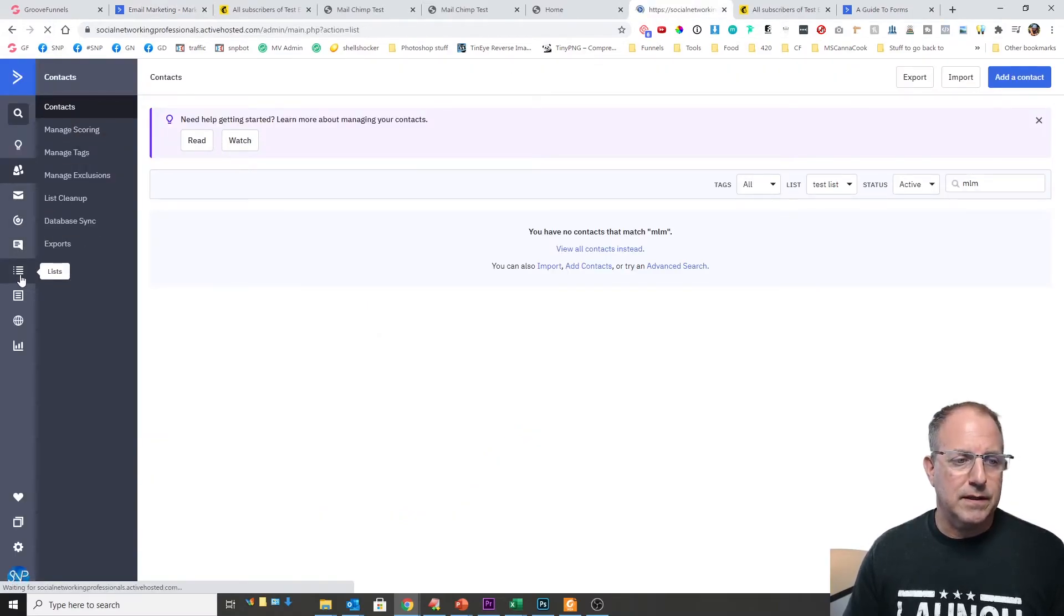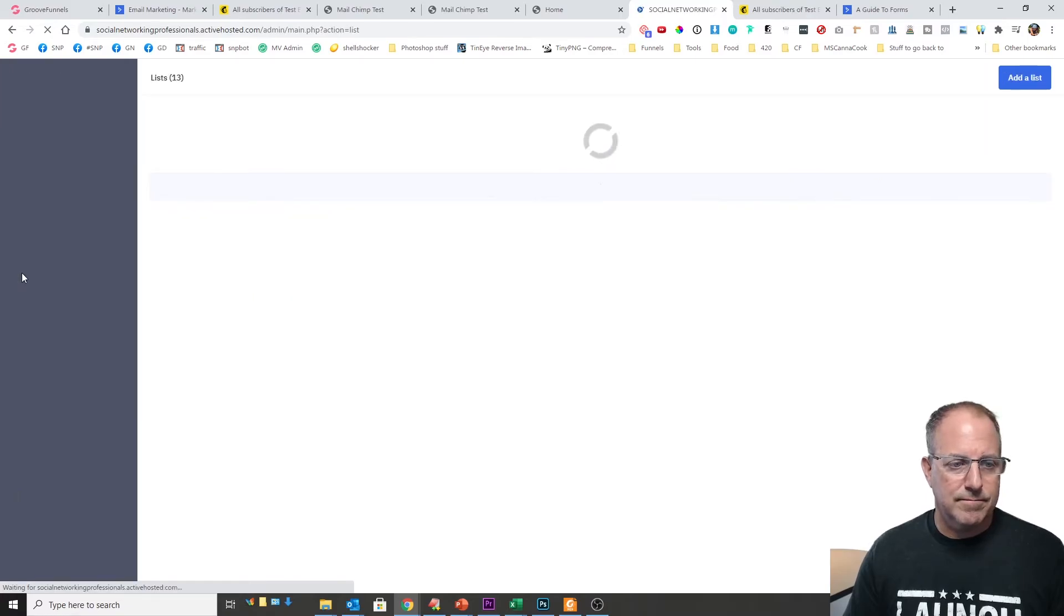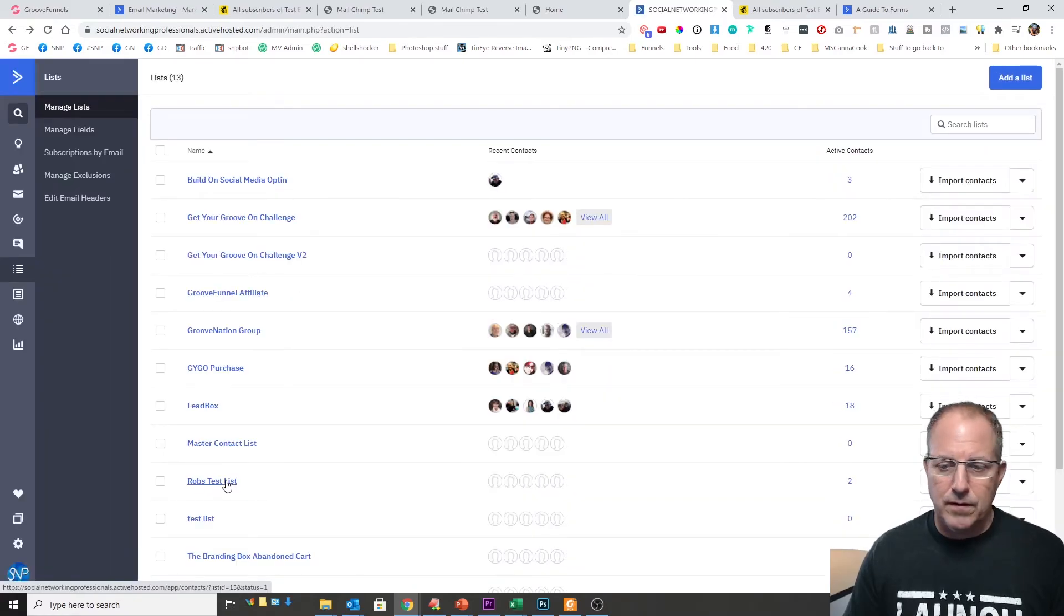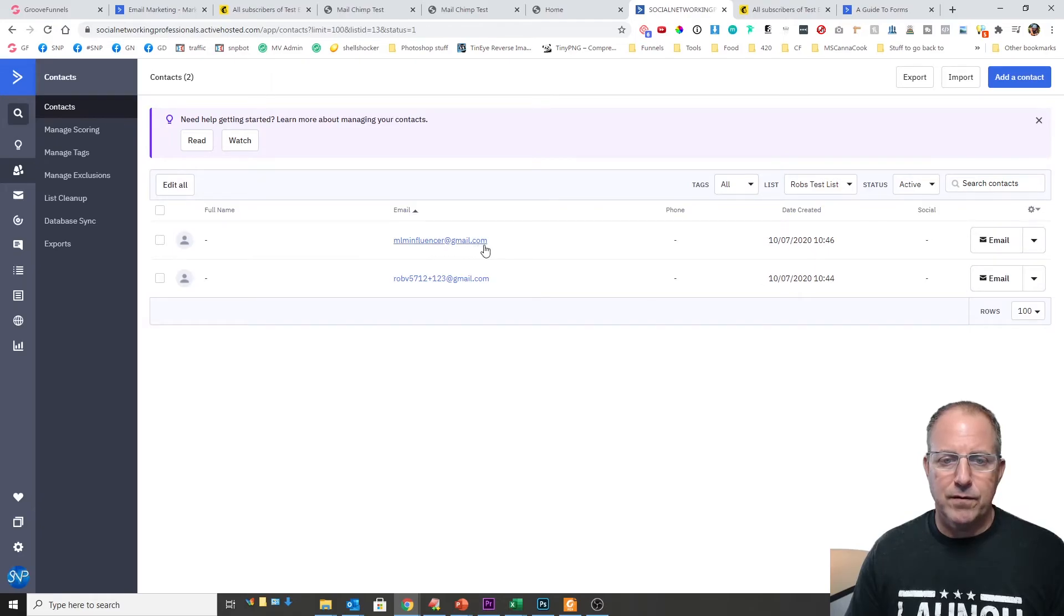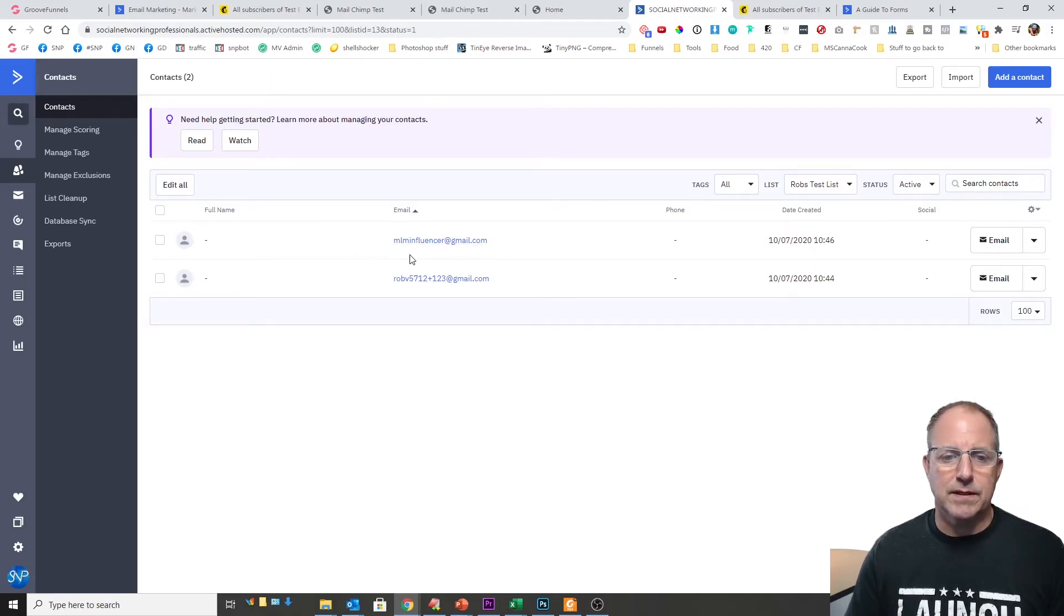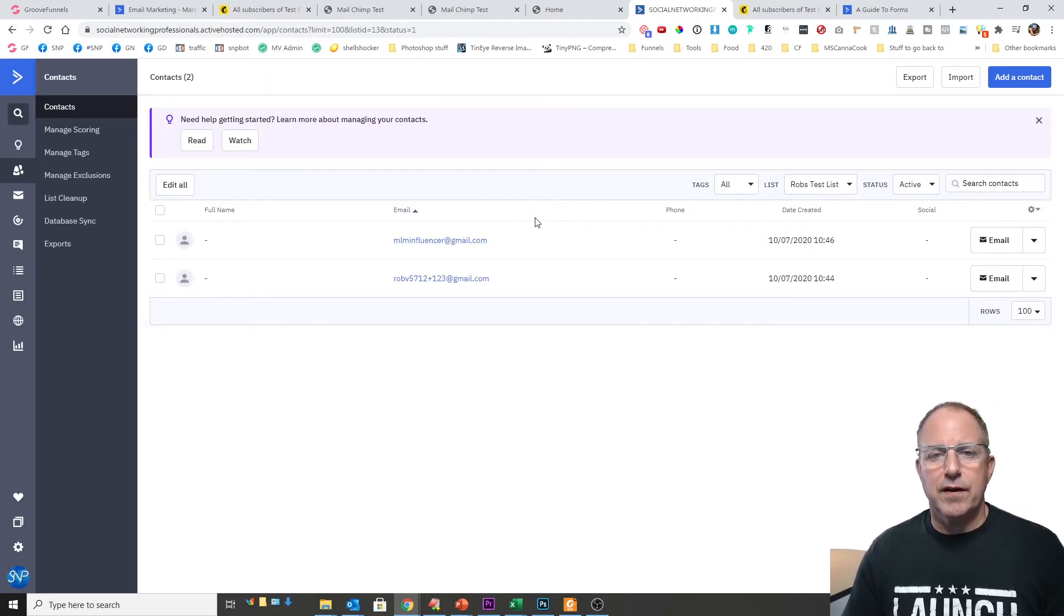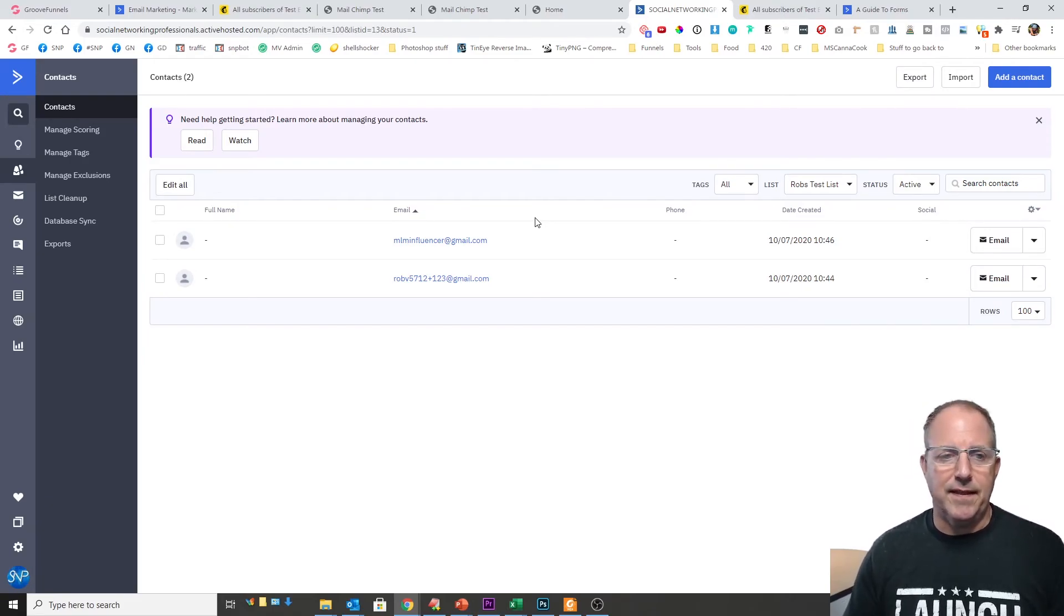So we'll come into lists. Rob's test list. And you can see right here the MLM influencer at Gmail right here. That's what list it ended up on. Then from here you can go ahead and obviously put them into a sequence or anything else that you need.